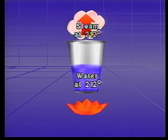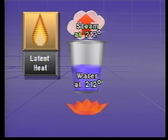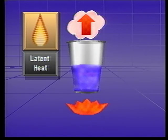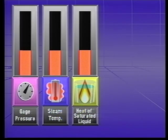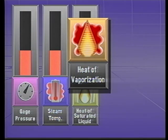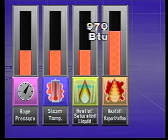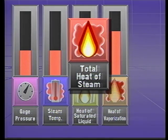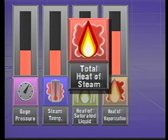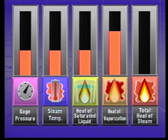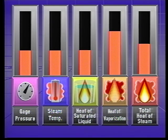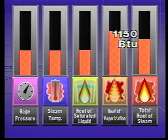Since the added heat cannot be detected by measuring the water temperature, it is referred to as latent heat. The amount of latent heat that must be added to change the state of the water is called the heat of vaporization. At standard pressure, the heat of vaporization is about 970 BTUs per pound of water. The total amount of heat in steam is determined by adding the sensible and latent heat. The total heat in steam at standard pressure is approximately 1,150 BTUs.